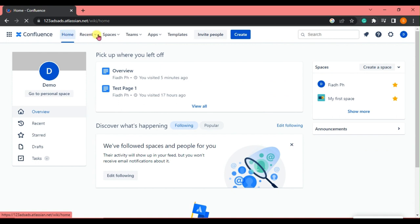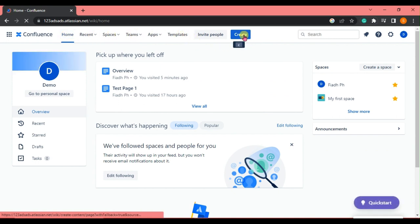And there are tabs at the top, so just click Create.